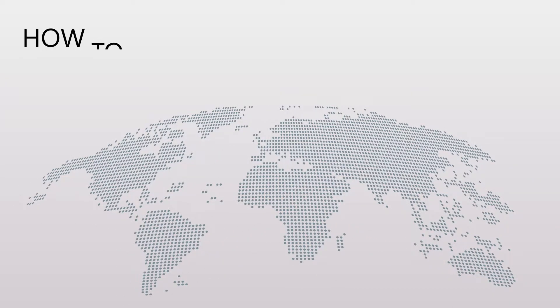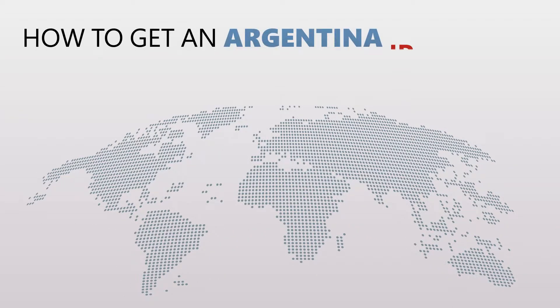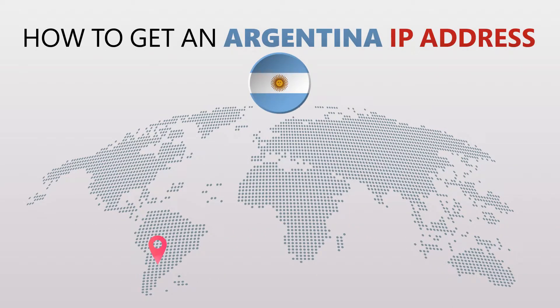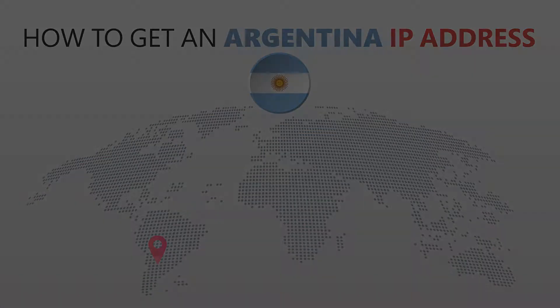Today I'm going to show you the best way to change your IP address. It's really easy to do and it only takes a few seconds.